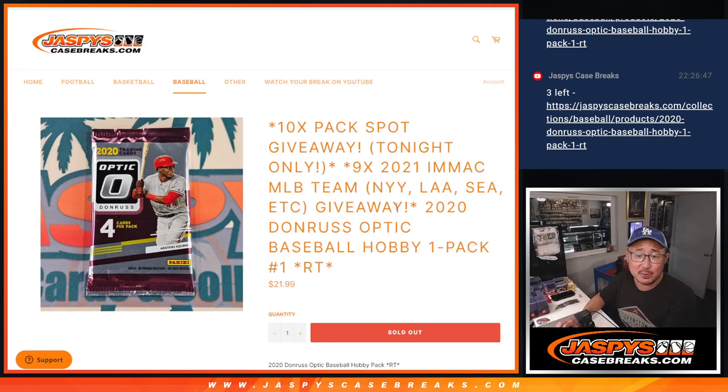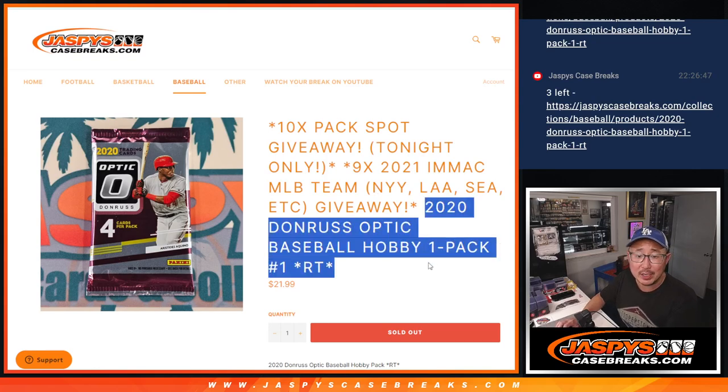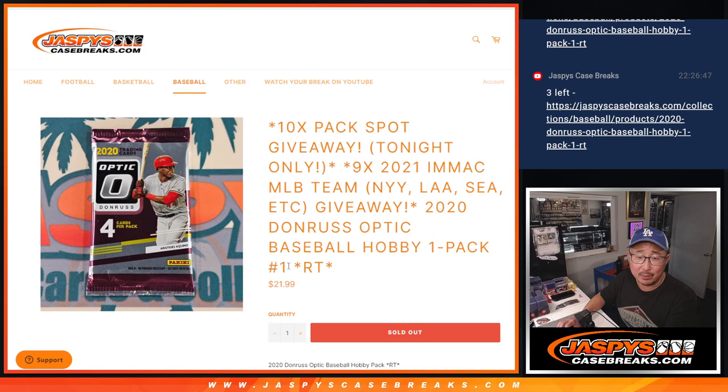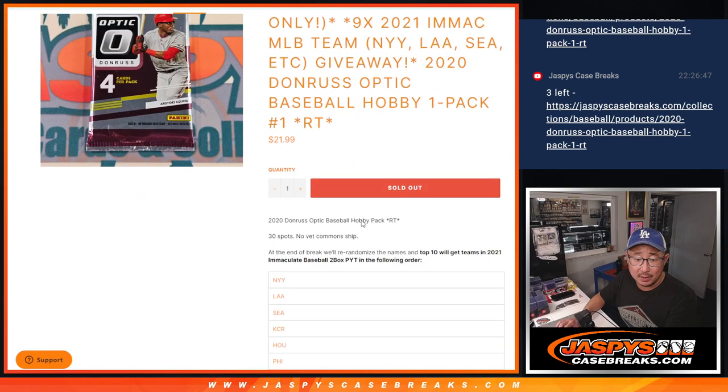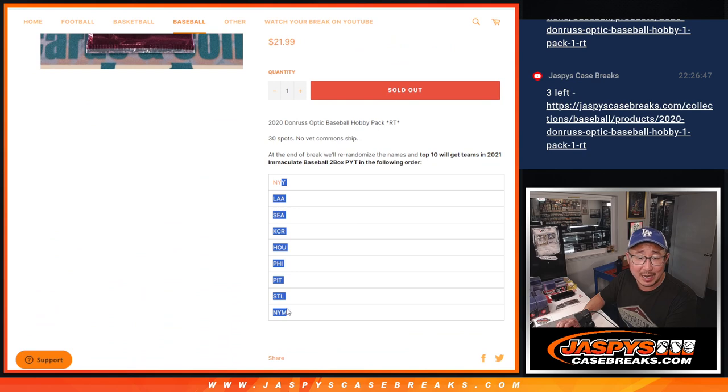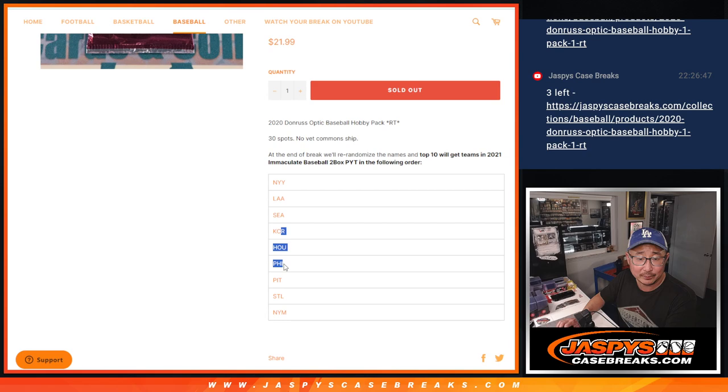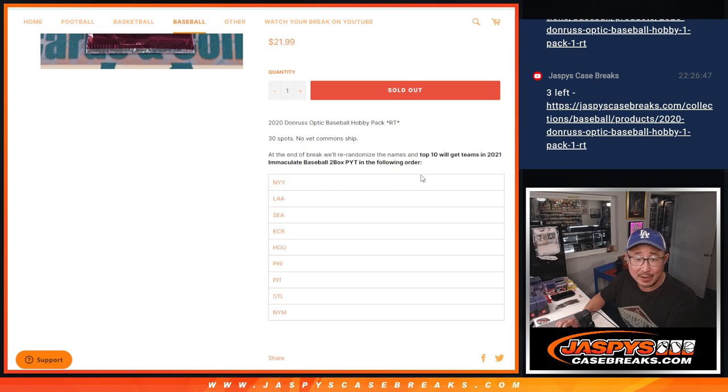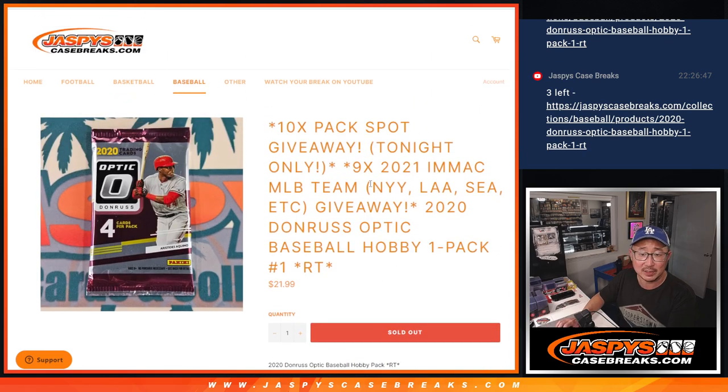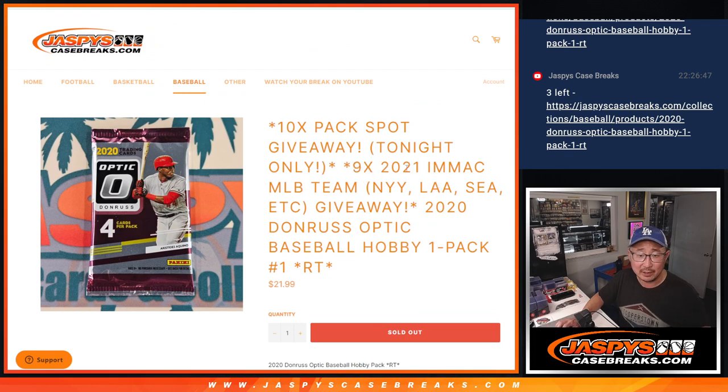Hi, everyone. Joe for jazbeescasebreaks.com coming at you with 2020 Donruss Optic Baseball Hobby Pack Break number one. At the end of the break, we're going to re-randomize everybody's names. Top nine will get teams in the following order. I know it says 10 right there, but someone actually bought a team that I pulled from there, so it's going to be nine. The title is correct.